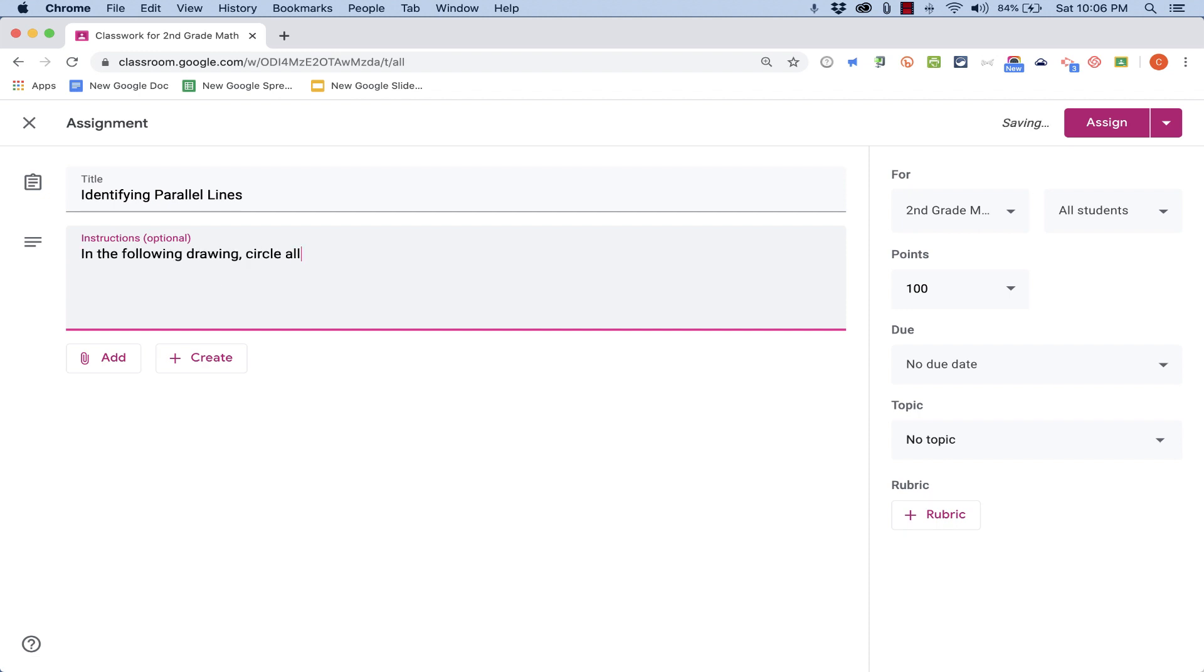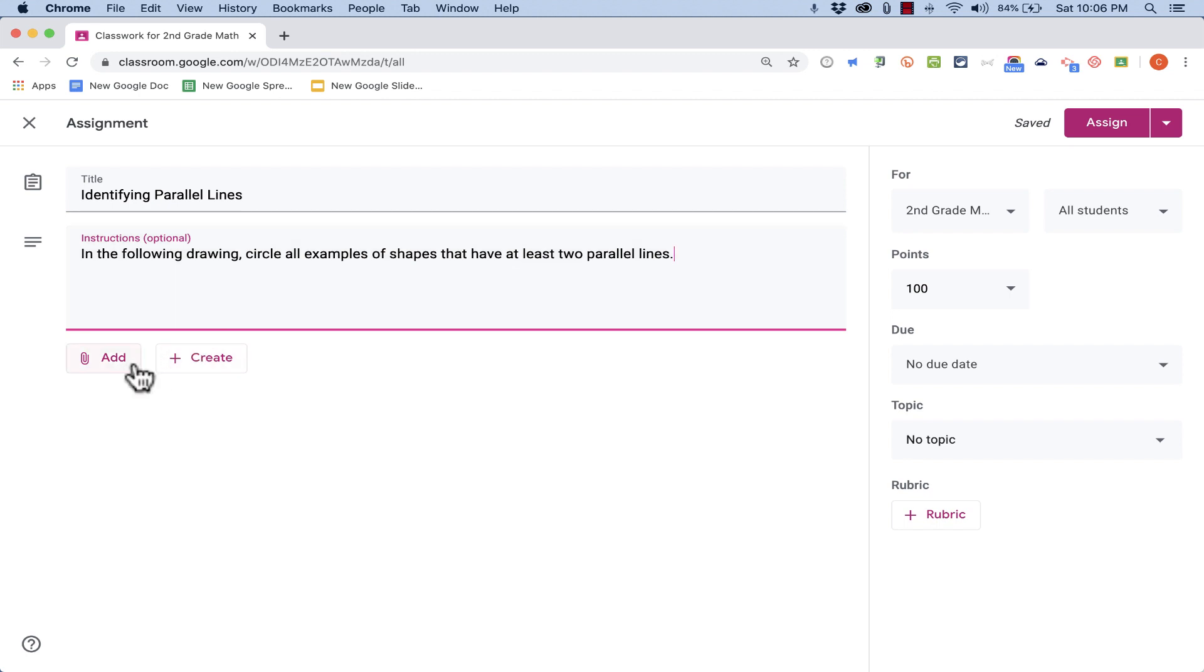I'll add the following instructions: circle all examples of shapes that have at least two parallel lines. So now how do I actually create the drawing activity for my students to do? Well, I have two options. Underneath the instructions, I can either add an existing drawing, or I can create a new one from scratch.